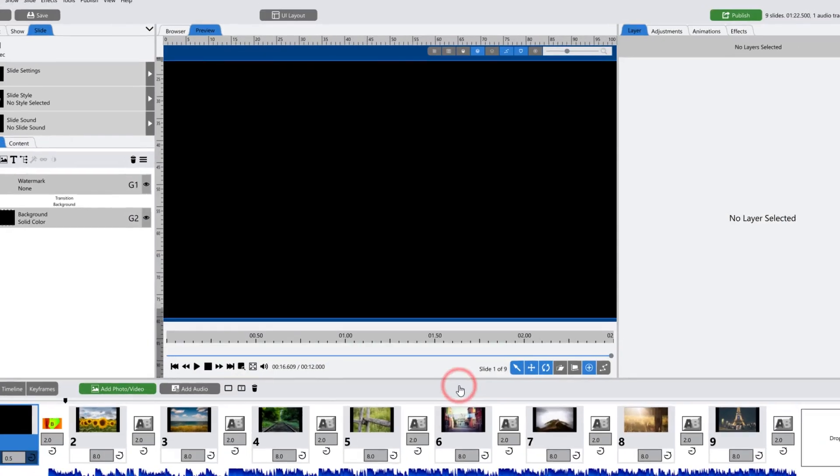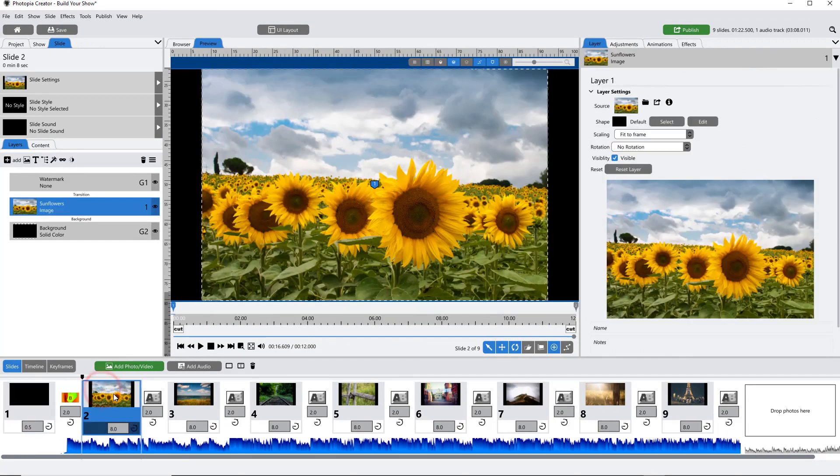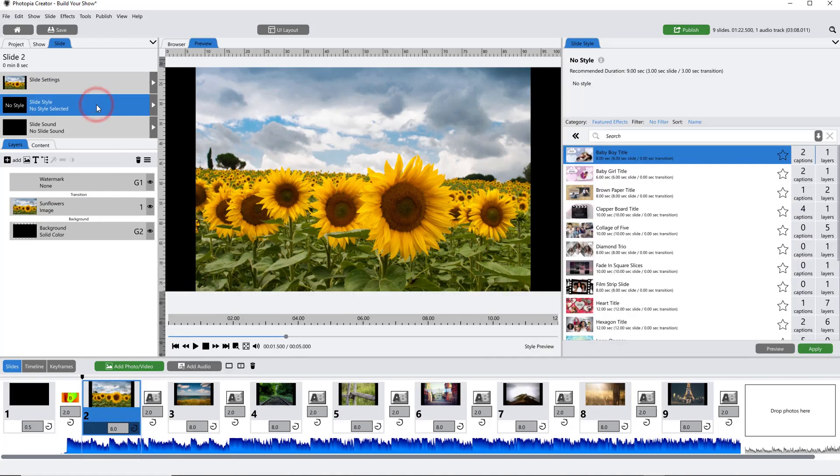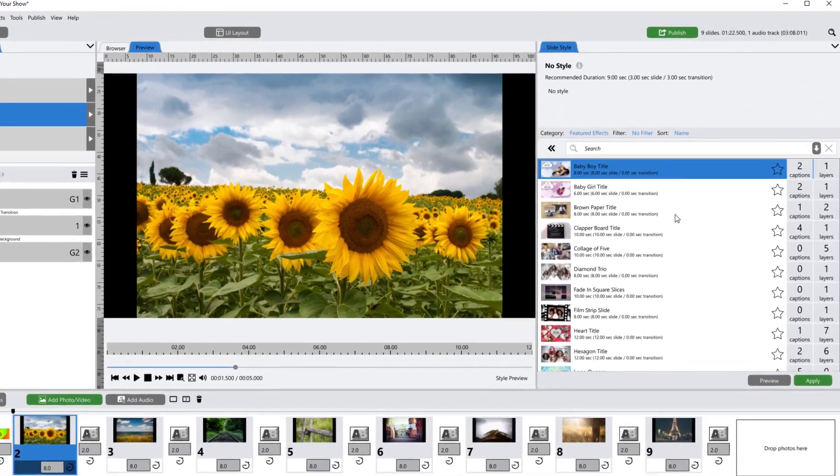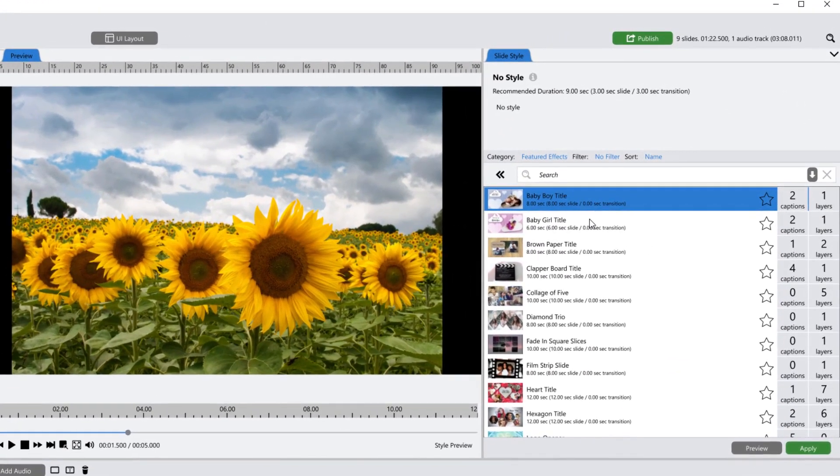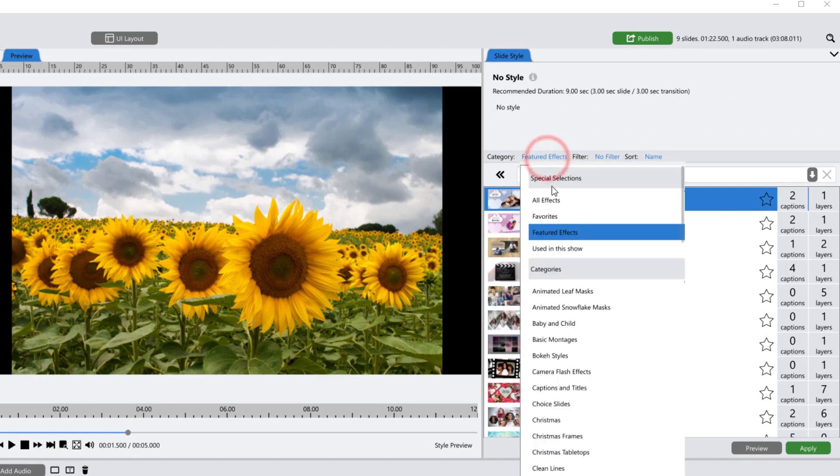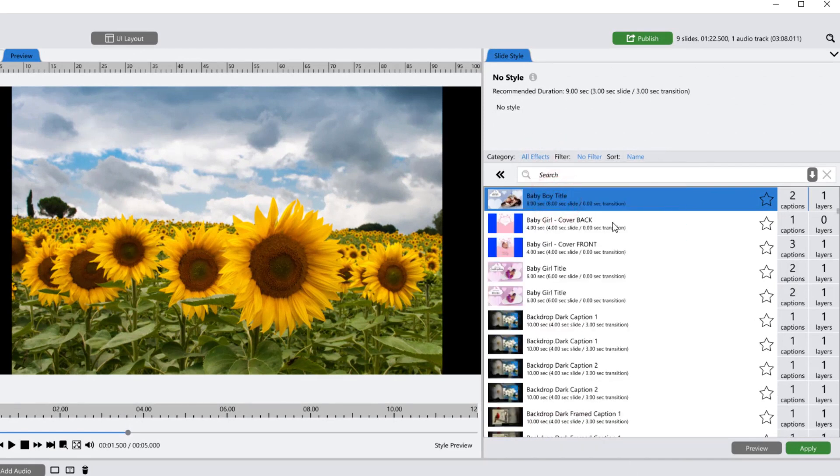Let's apply a title slide to this first slide. Select your slide, then click on the Slide Style tab. We're looking for a title slide that uses one image, so I'm going to change my category to All Effects so that I can see slide styles in all of my categories. Then I'll click on the Filter Settings.